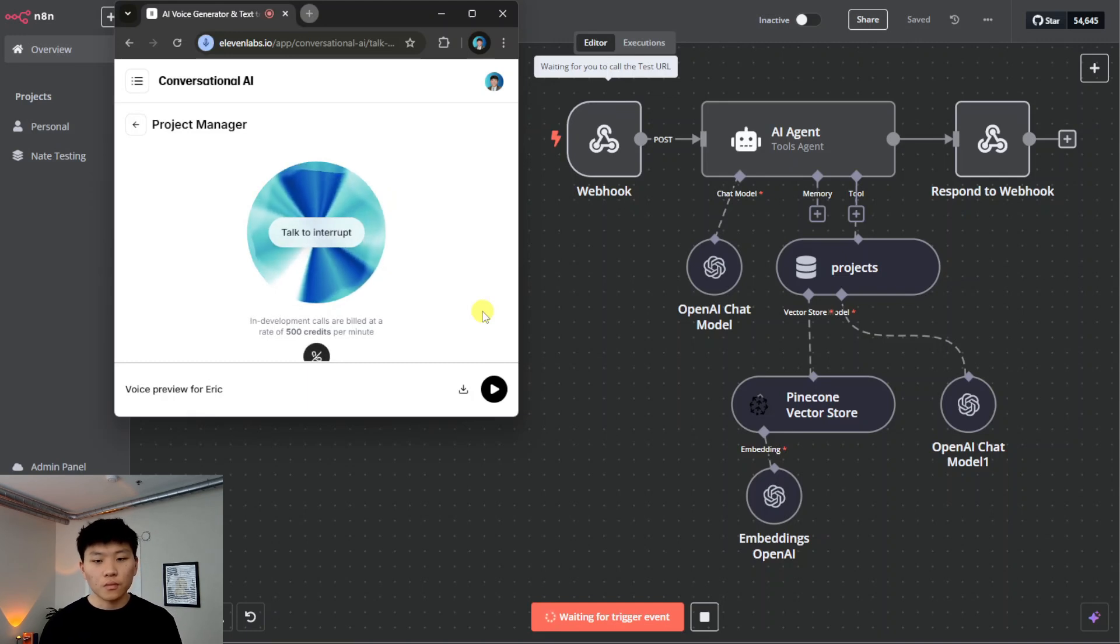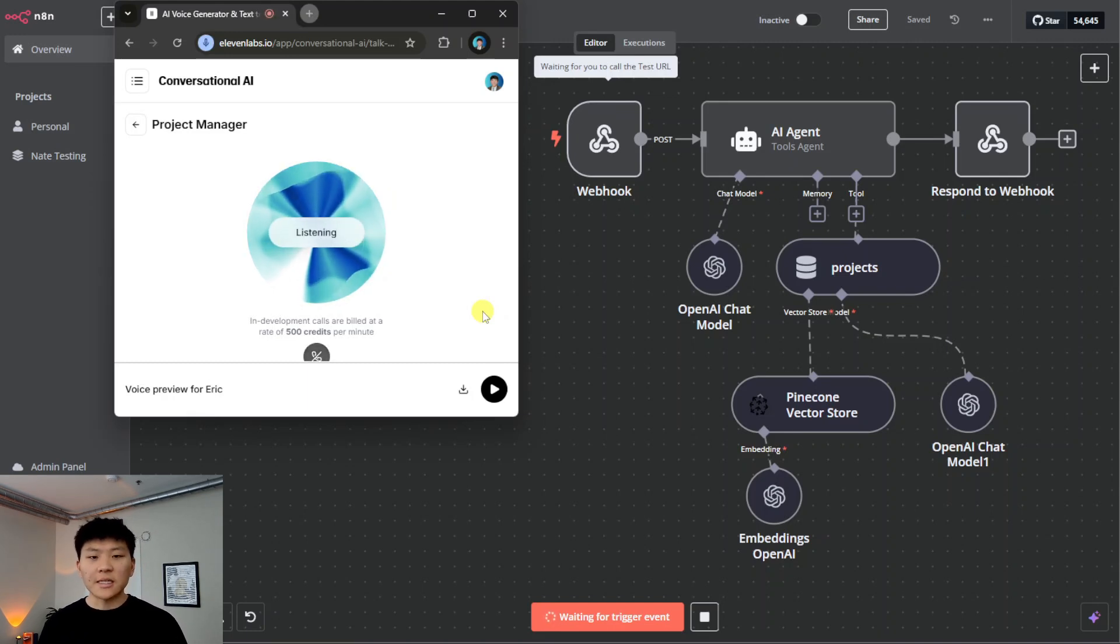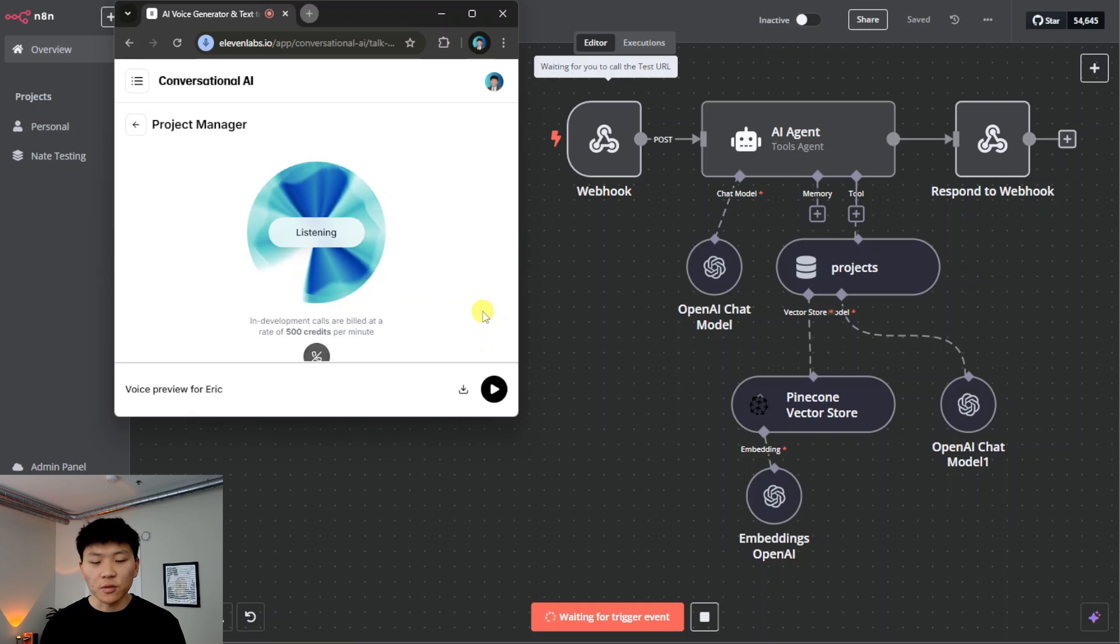Hey there, I'm Eric. What information are you looking for today? Hey Eric, I missed the last meeting. Could you fill me in on the current challenges that we're facing with our AI chatbot project?